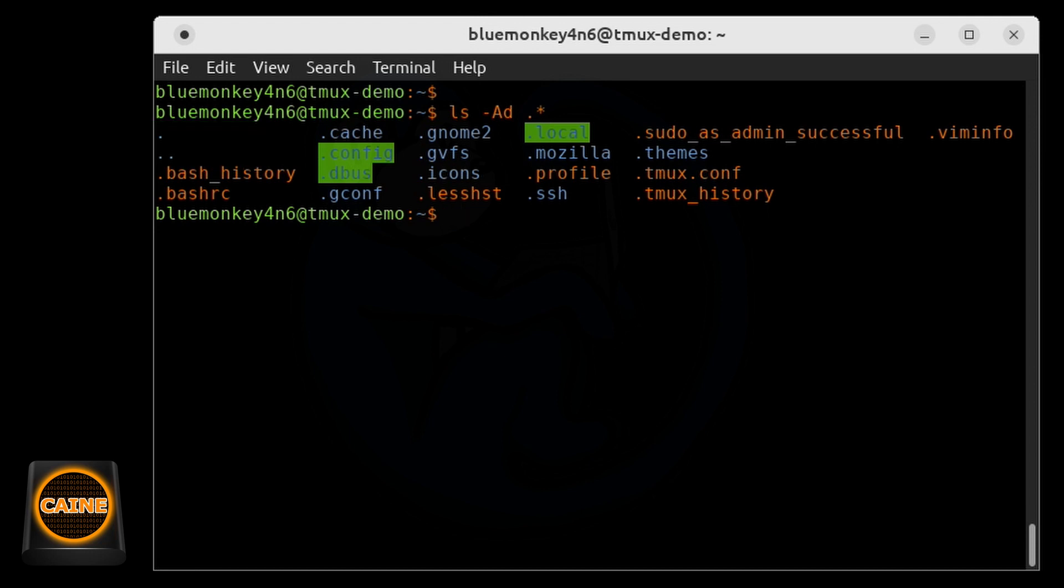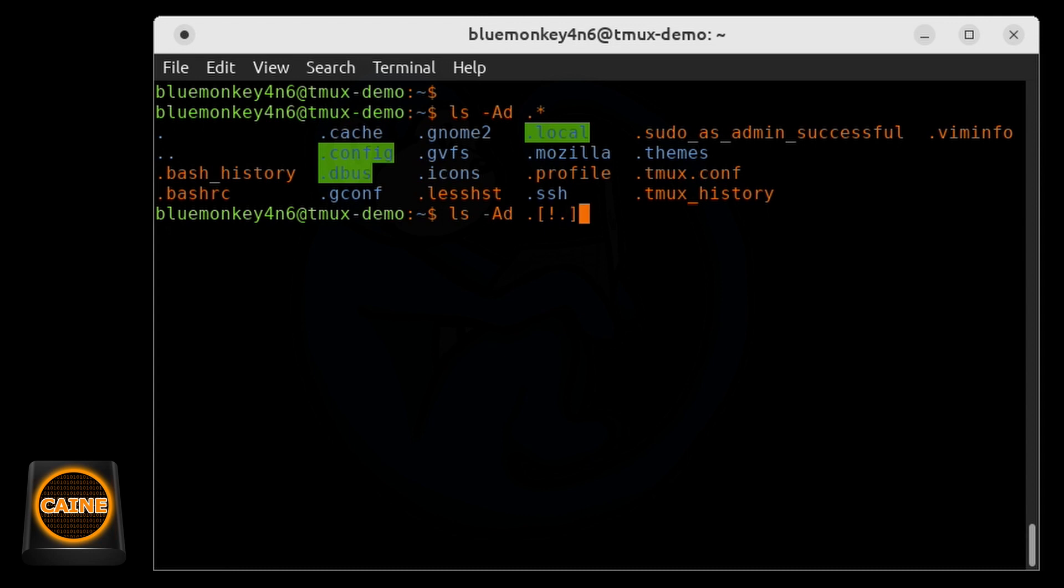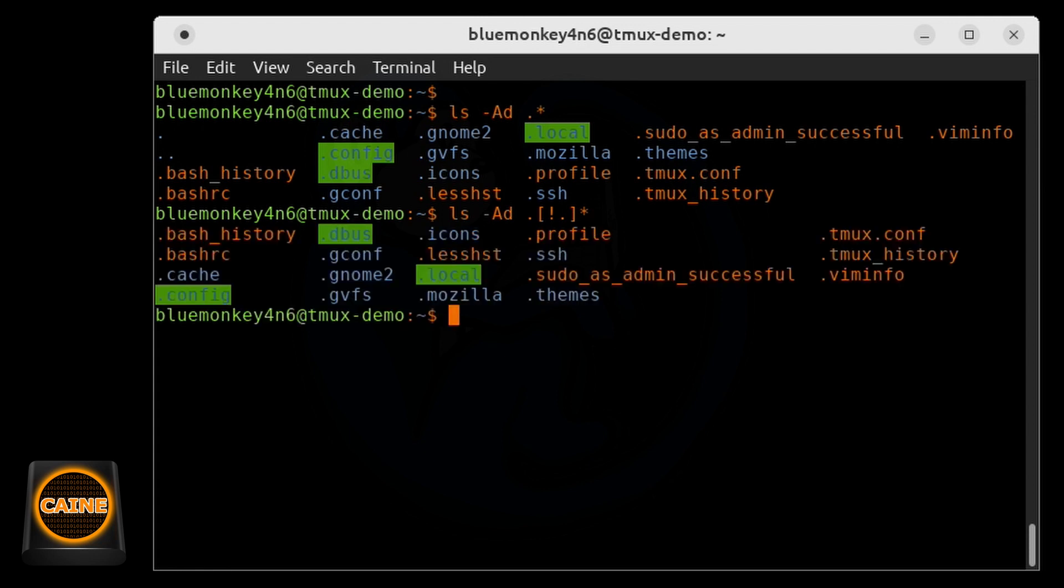But it looks like on this machine, we still see the dot and the dot dot folders, even though we use the dash capital A option. So basically on this command line interpreter, we need to specifically exclude the dot and the dot dot files by adding this construct. So I'm going to do ls dash capital A, D of dot, open bracket, exclamation mark, dot, and exclamation mark, star.